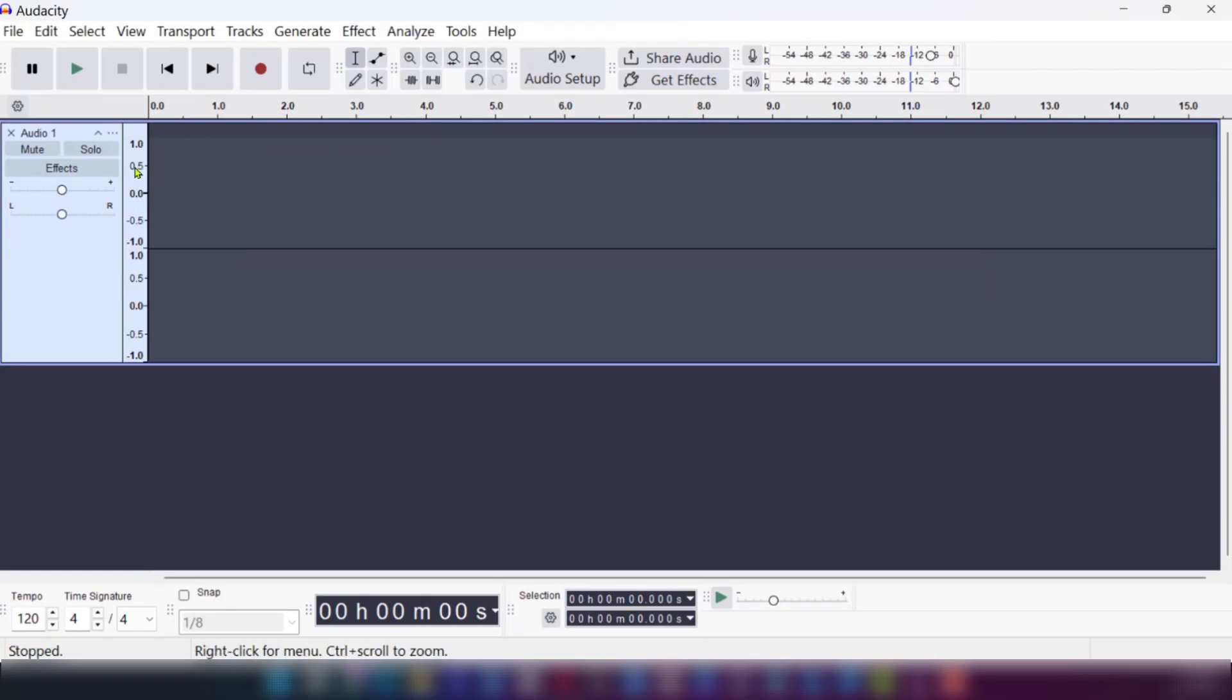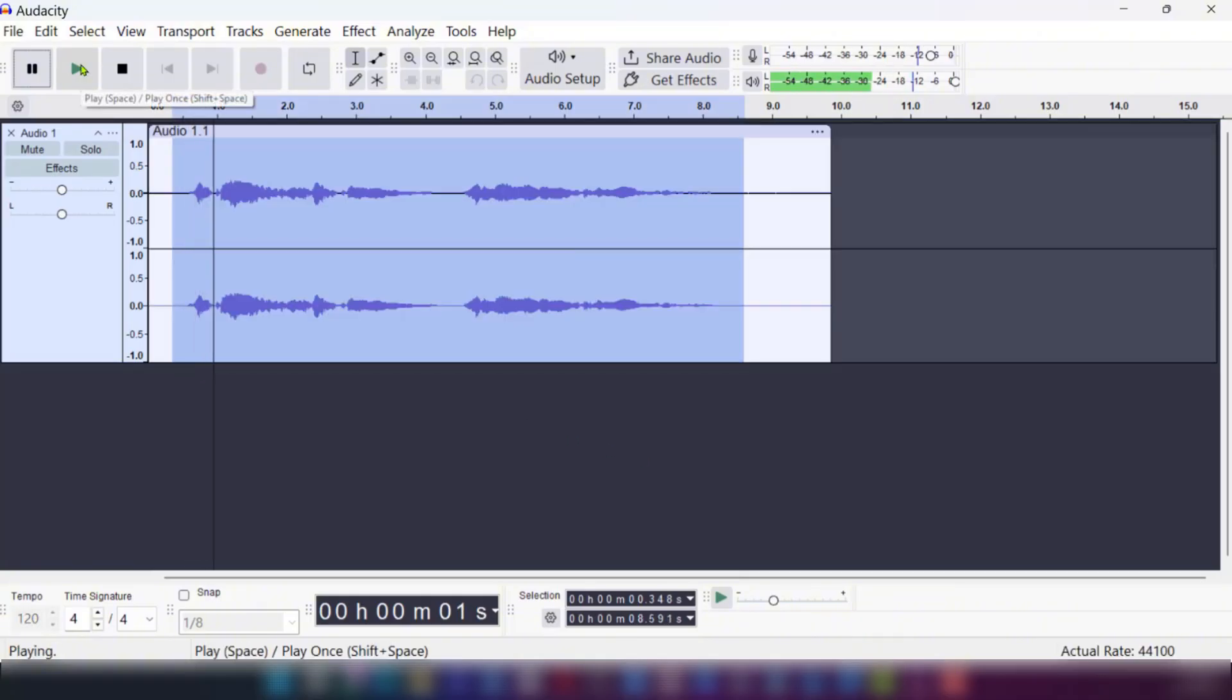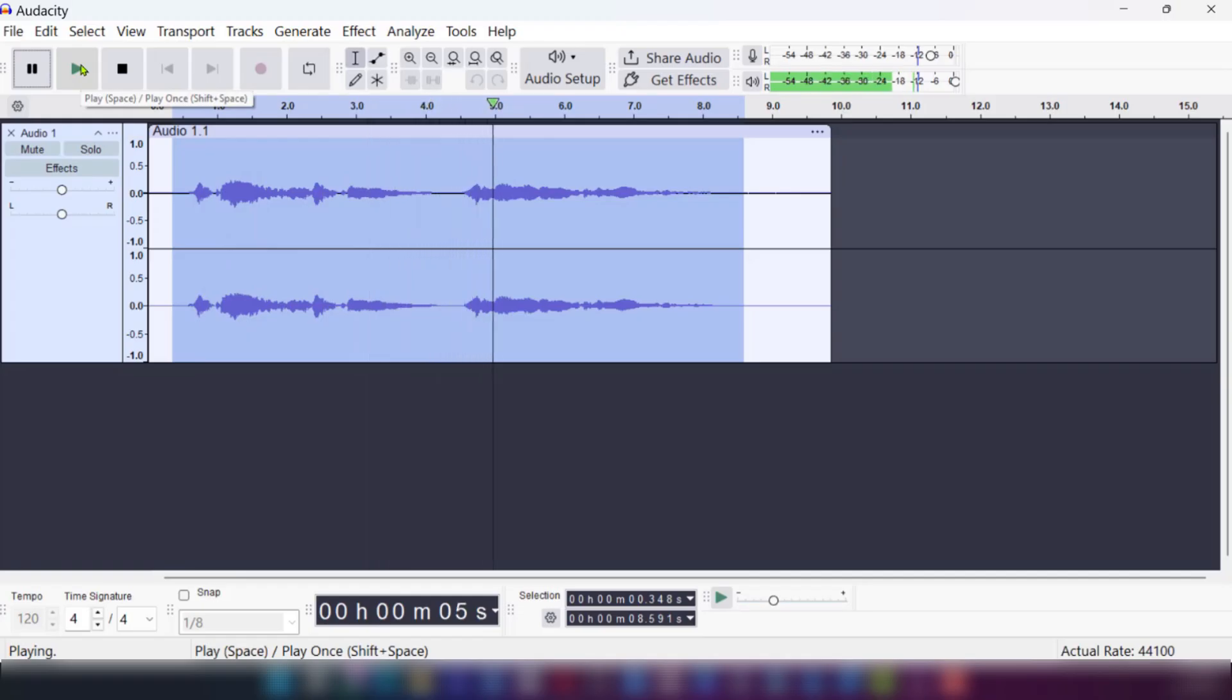And now we have our track. We're going to make a record. Good times, good times will always be.